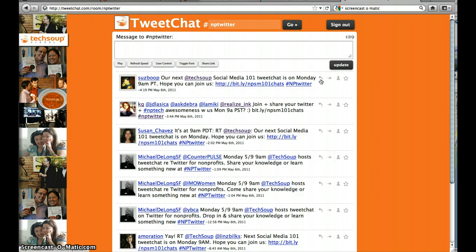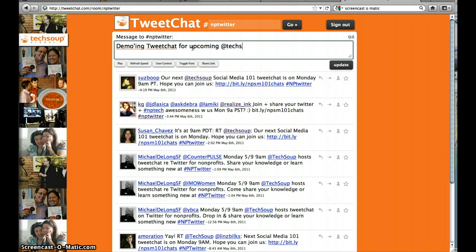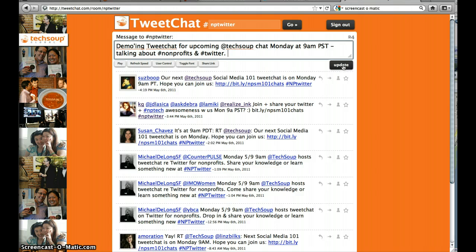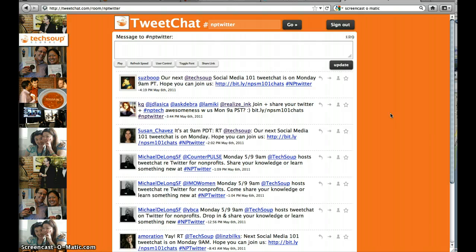To respond to a tweet, you can just hit reply. You can choose to reply directly to that person or to both people mentioned. You can also just post directly in the box itself. And then it will take a second for it to post — give it a second — and there it is.